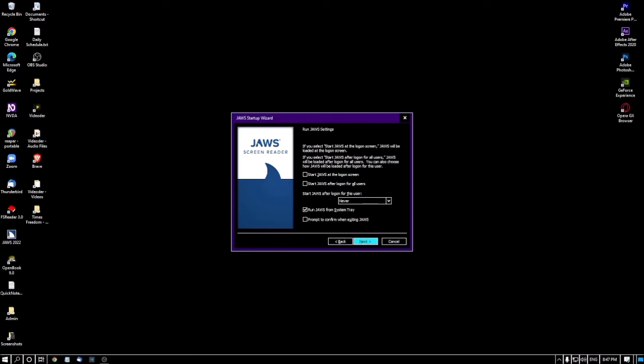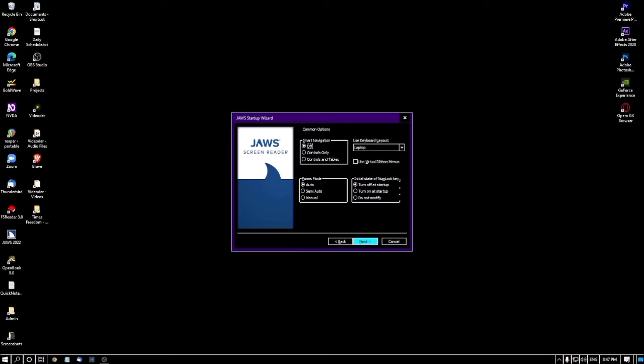The next screen is Common Options. Smart Navigation is off — as a beginner, don't change this. Forms Mode is set to Auto — don't change this either. The next option is 'Use keyboard layout' combo box, currently set to Laptop. If you want to use the laptop keyboard layout you can keep it; if you prefer the desktop keyboard layout you can switch.